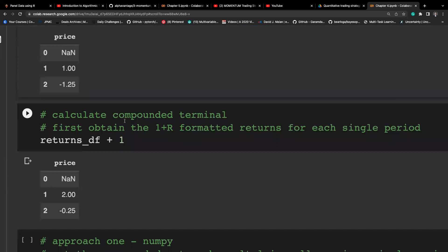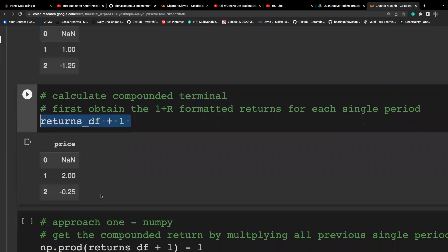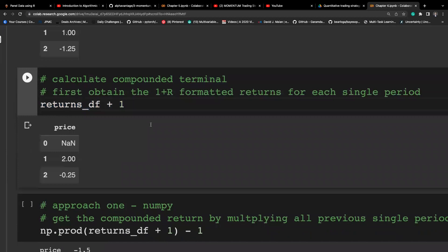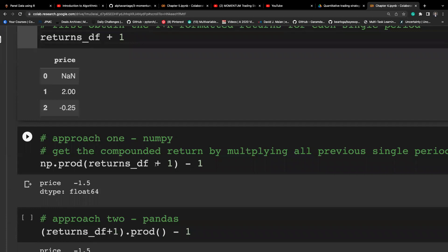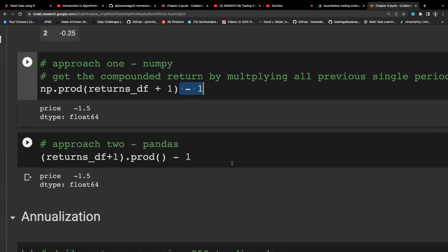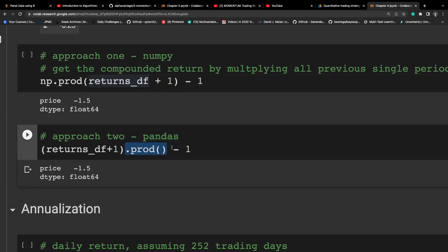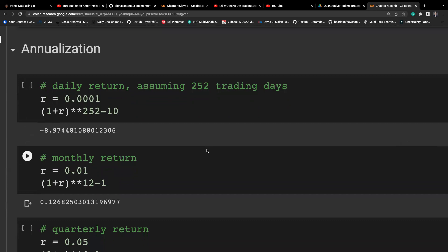To calculate the terminal return, it involves a compounding process. First, we get the 1+r formatted return by adding one to the returns in the DataFrame. Then we take the cumulative products for the compounded return, and convert from 1+r format back to r. A pandas shorthand is to call the prod function, which takes the product of all elements in the DataFrame column-wise, and then subtract one.